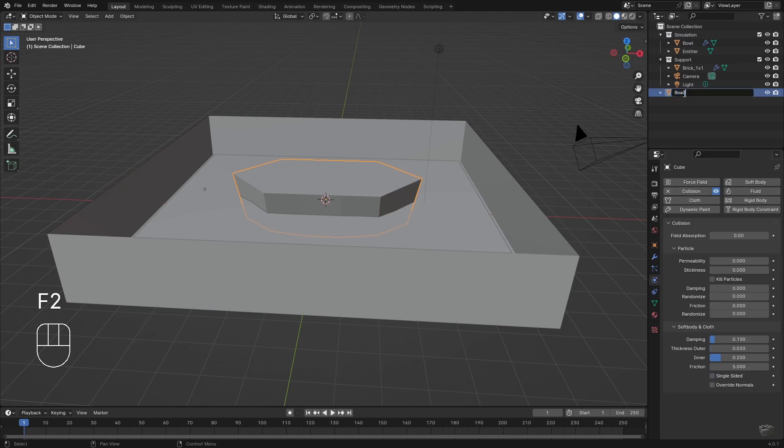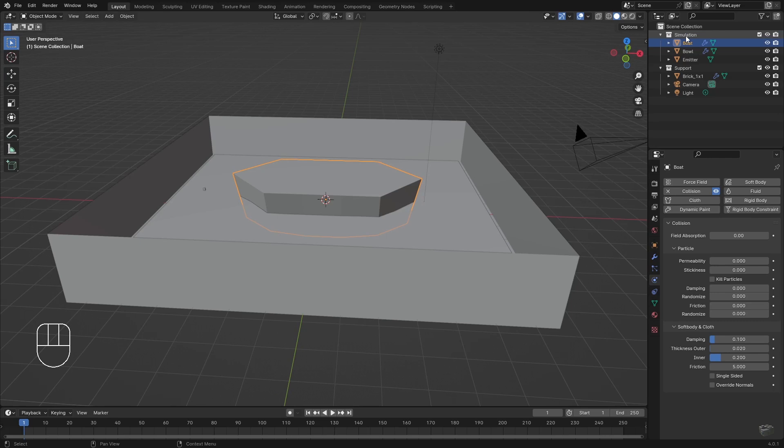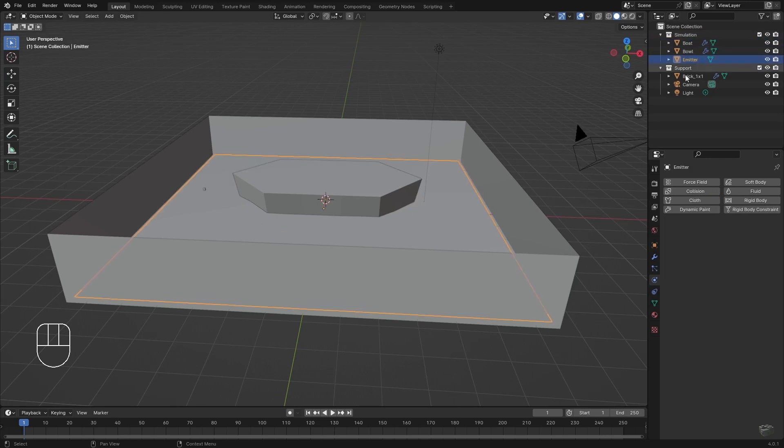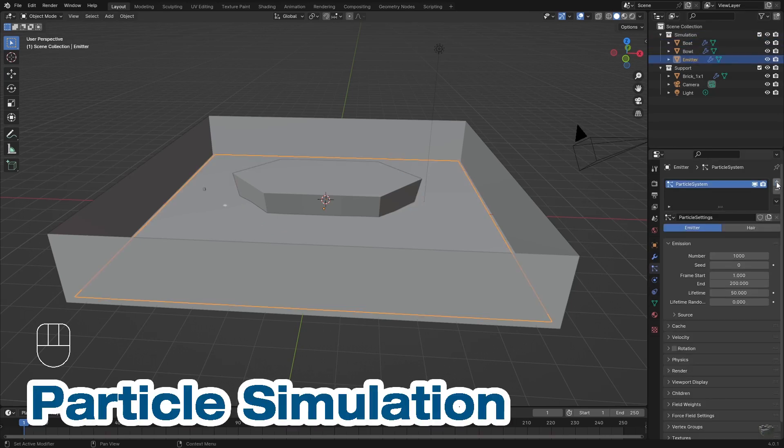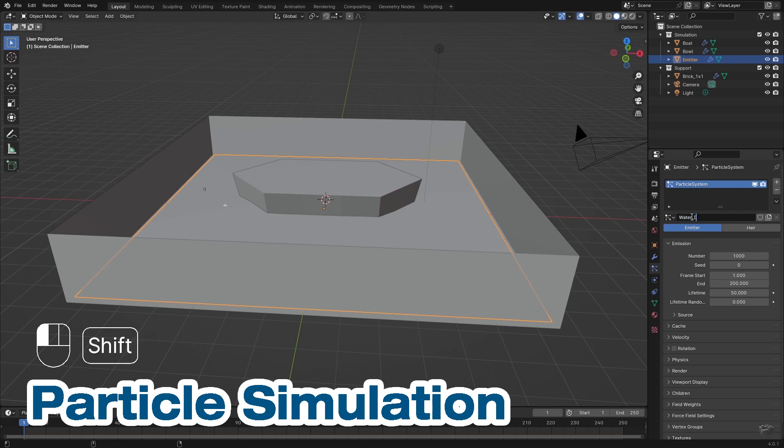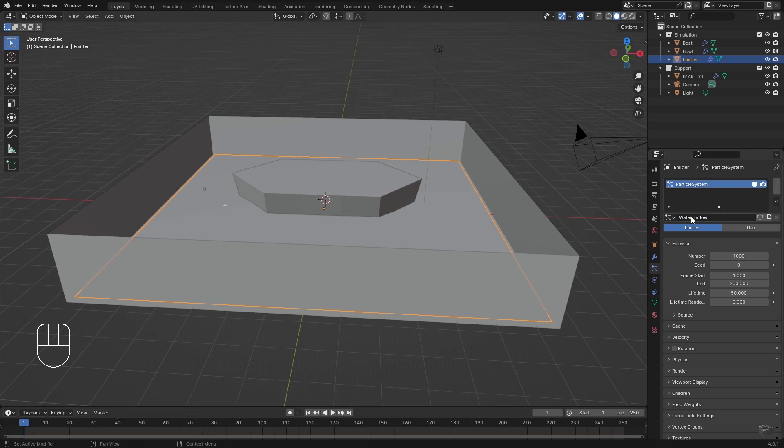Now it is time to create particles. Select the emitter object and add a particle system at the particle tab. We want our particles to be created at the beginning and then remaining the whole duration without dying.